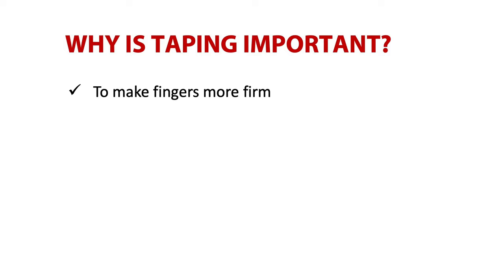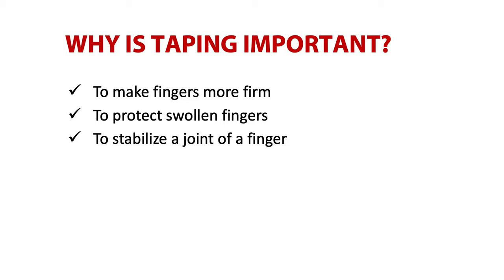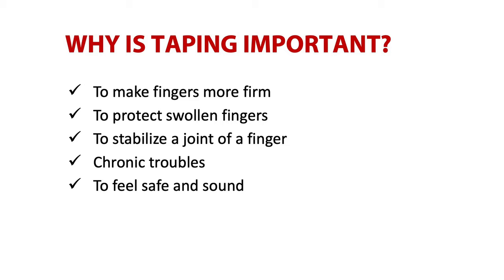Thanks to taping we make fingers firmer. Our fingers are often hit while blocking, then we have our fingers swollen and by taping we protect our fingers. We stabilize a joint of finger with tape. Taping allows us to play even if we have chronic troubles with fingers and without a tape we couldn't play. Sometimes we are more confident thanks to taped fingers and we fear less to block. In winter, when it's colder in the hall and also thanks to dust, our fingertips on our phalanges crack.